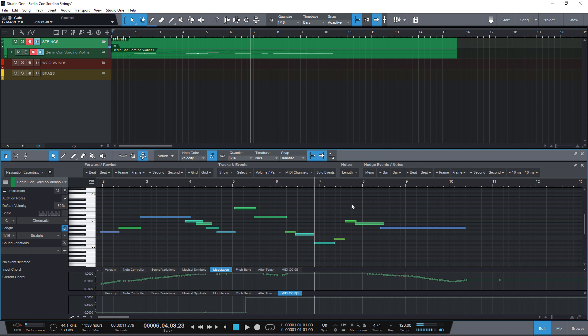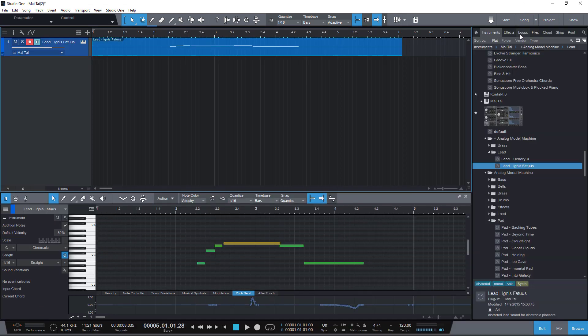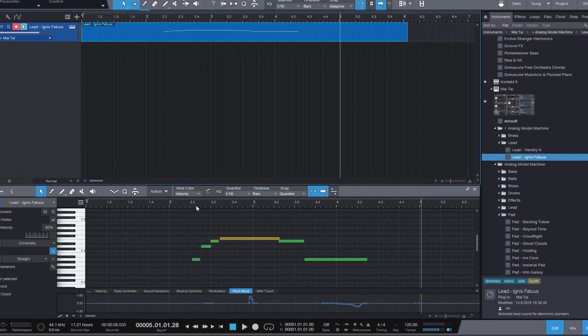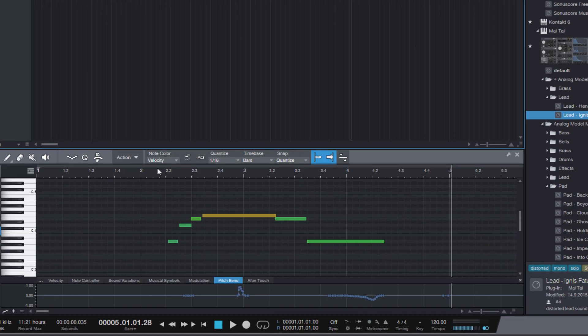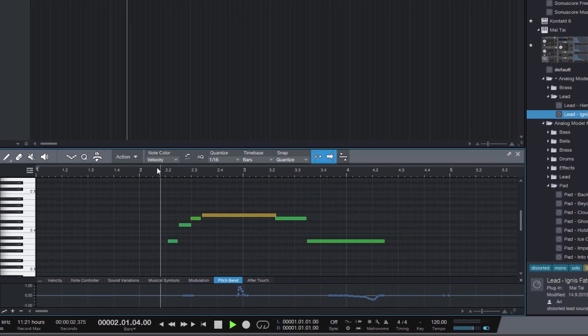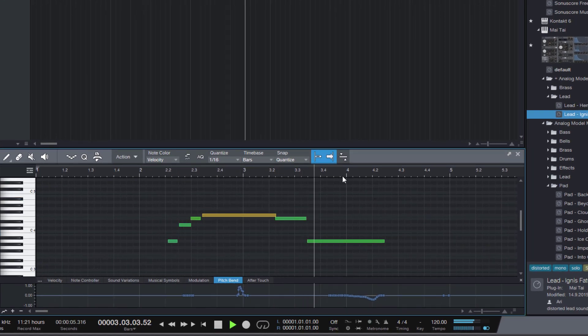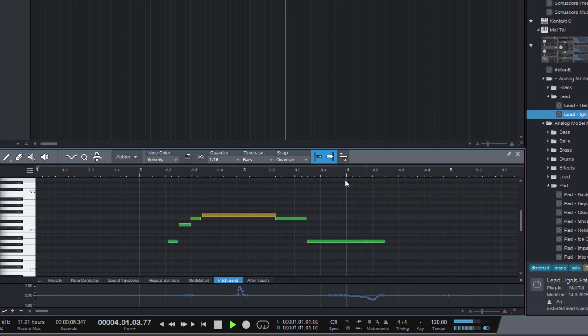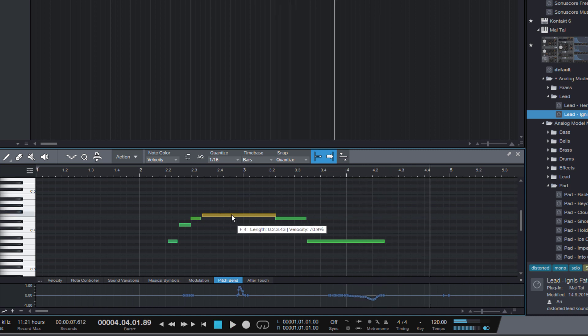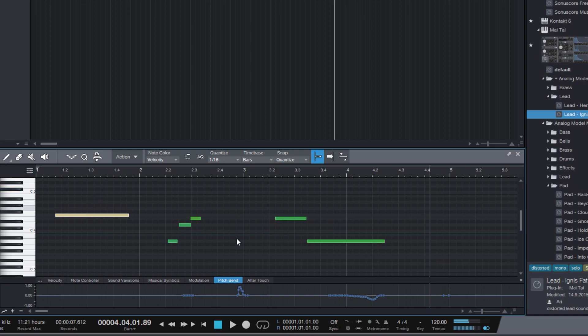And of course, that's handy as well if you don't use any orchestra libraries. This could be just as well a Mai Tai part. Just like in this song here where I've used the pitch bend wheel. And of course, the pitch bend data needs to be attached to the note.